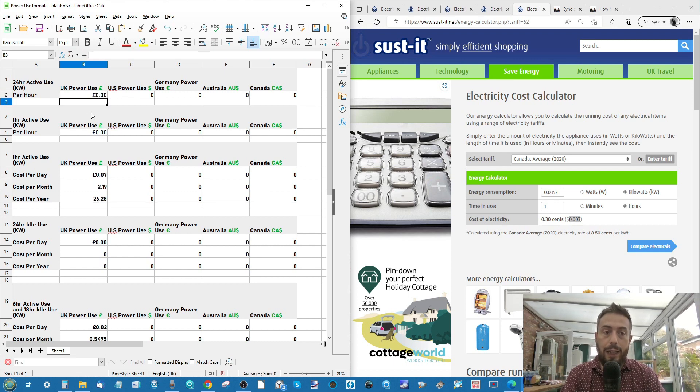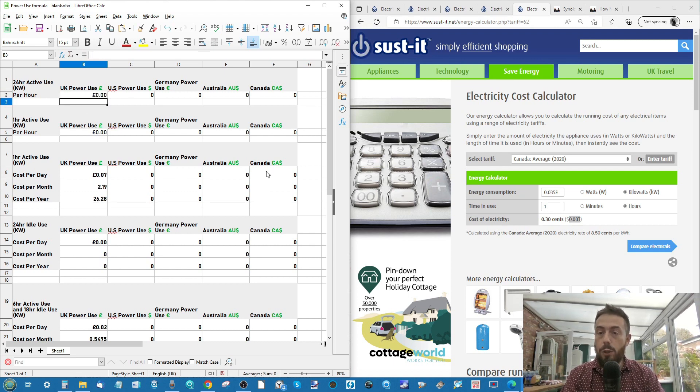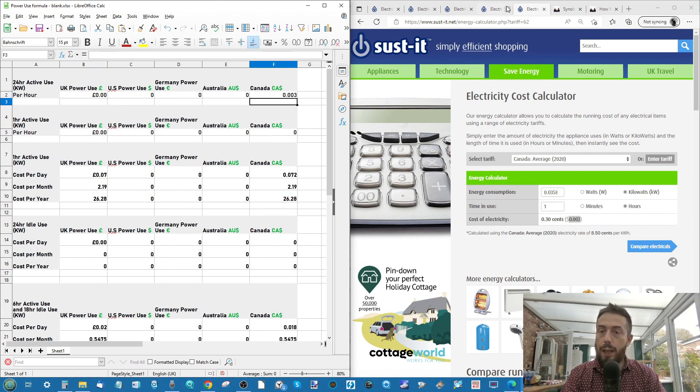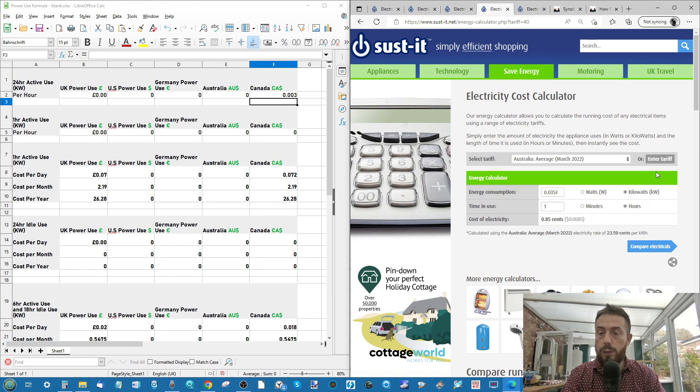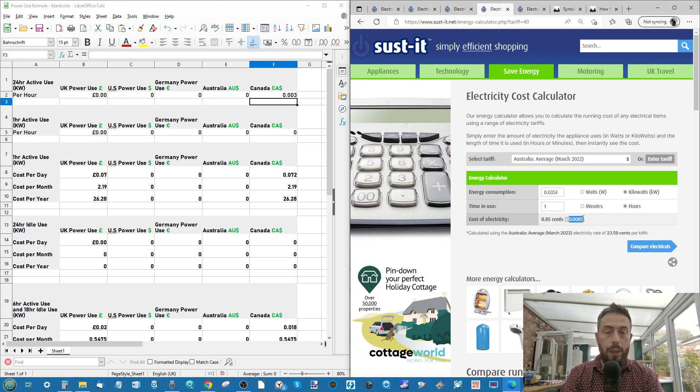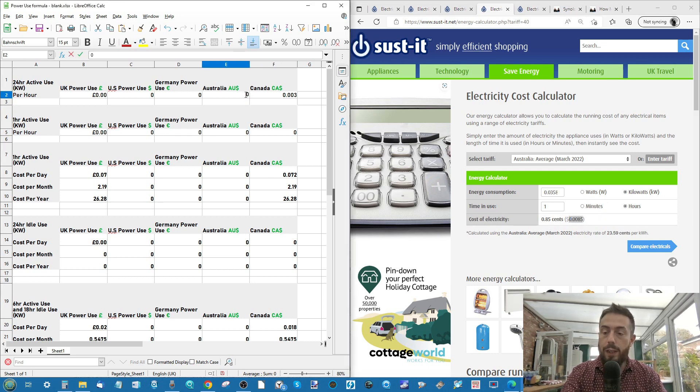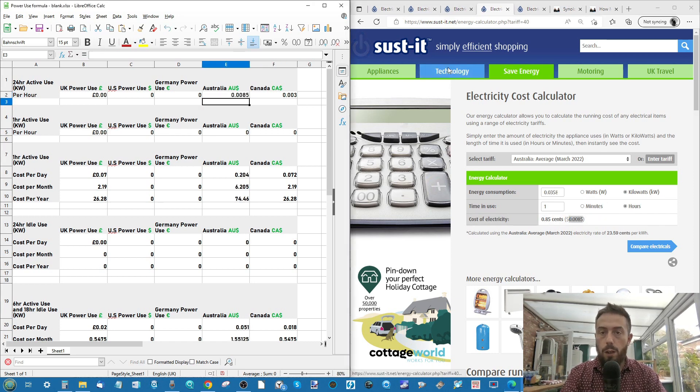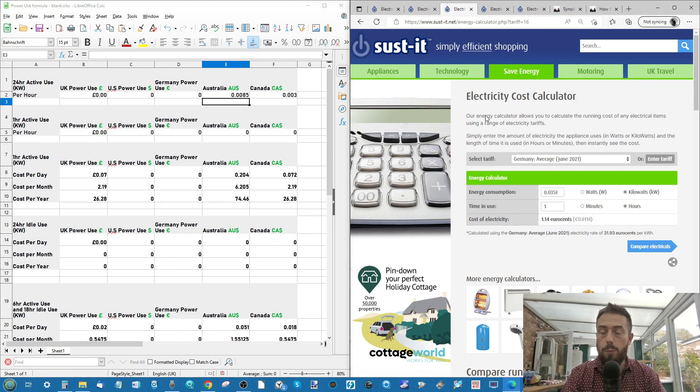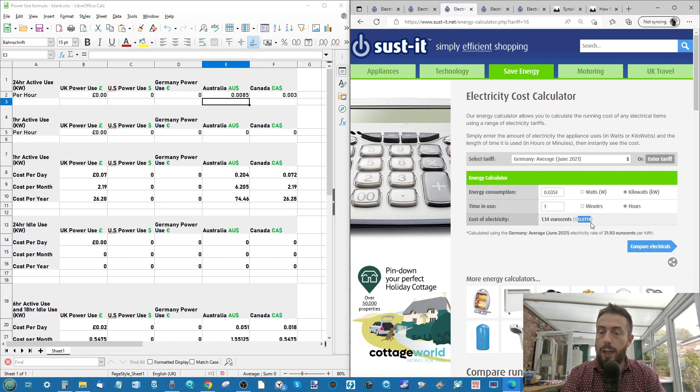So immediately, this is the active use. And then next, I'm sorry, that was the Canadian one, my bad. Let's do that properly. And we'll go in for the next one. And that was our Australian one. I know I could fast forward through this, but I don't want you guys to think I'm not doing my job properly.